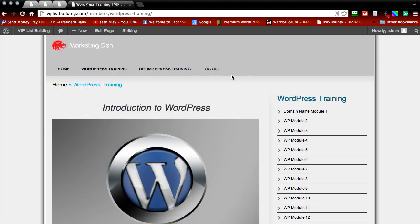And as you can see we've logged into our WordPress site and we are now landing on the WordPress training page.